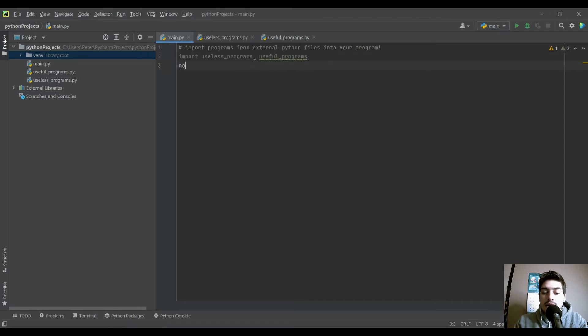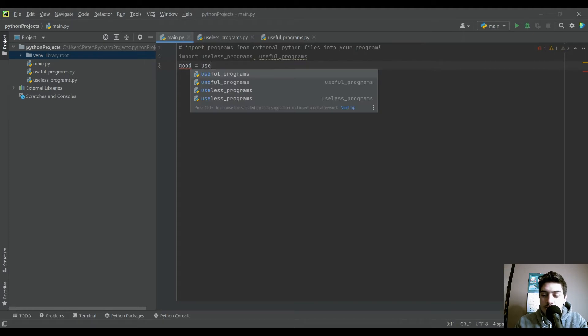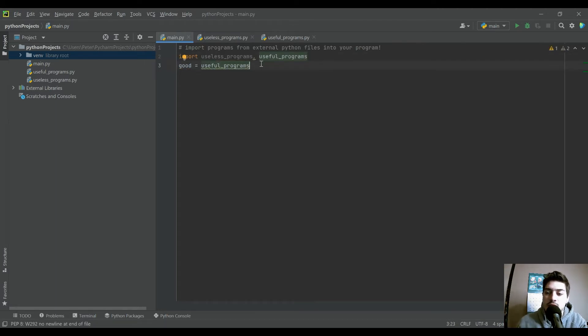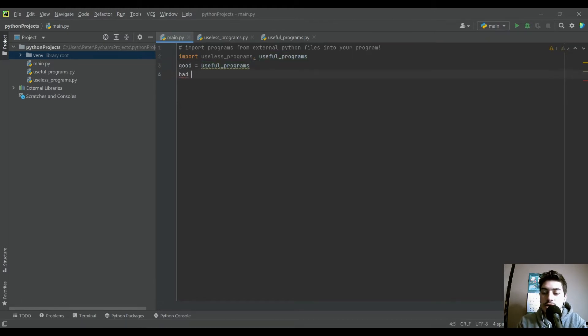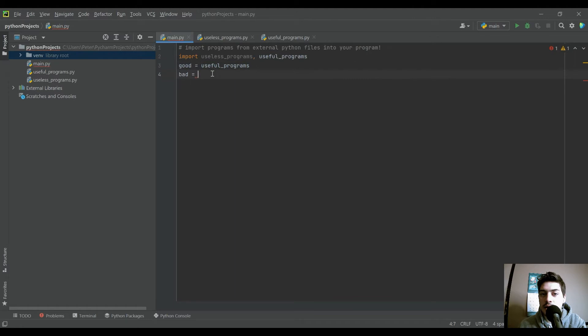And then I like to typically alias them. So we just brought in useful_programs, but I don't want every time I call a program from that file, I don't want to have to type in the whole name. So I'll just call it good, which you're creating an alias variable, just saying this variable is equal to this other thing.